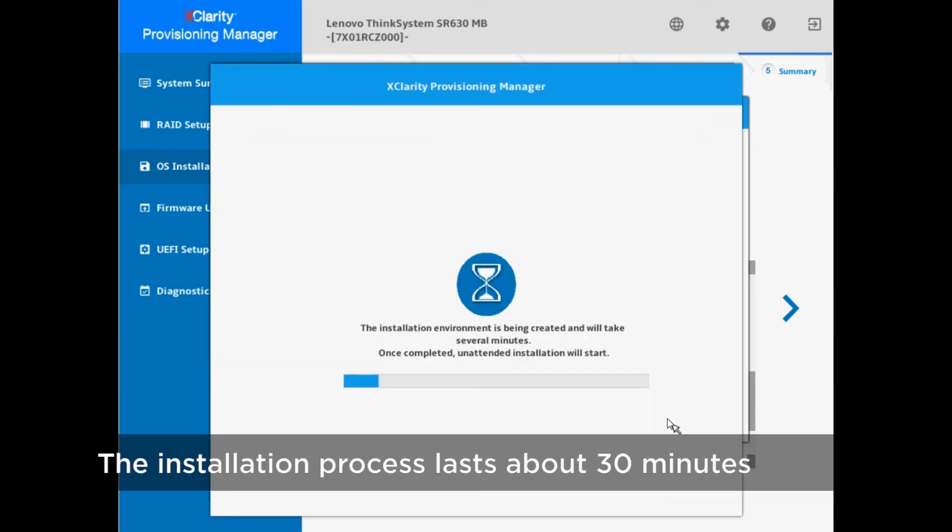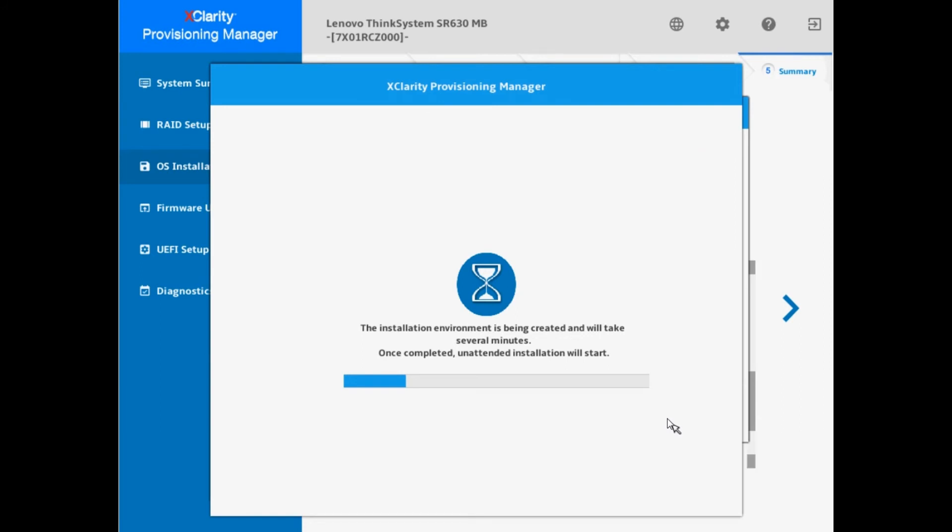The unattended operating system installation process begins. The process lasts for about 30 minutes.